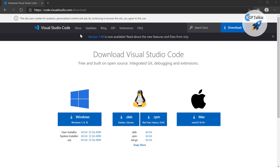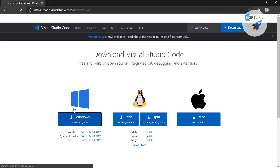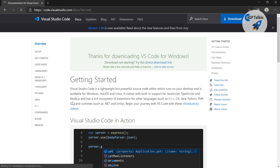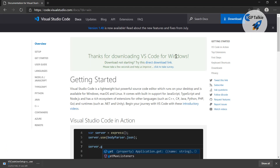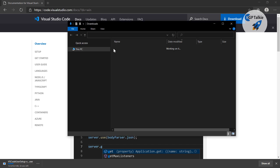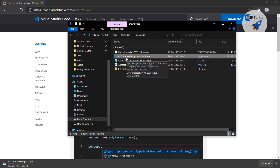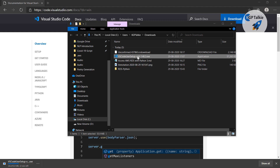First of all you have to download Visual Studio Code. If you click on this sign here for Windows download, it will download Visual Studio Code for Windows. I have already downloaded it, so it is already available in my computer. There you see Visual Studio Code is downloaded — you can simply double click and it will start installing in your computer.